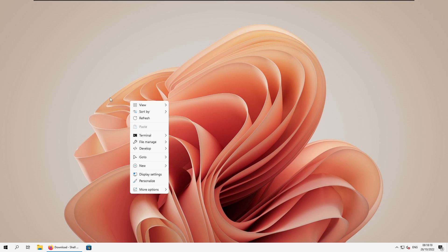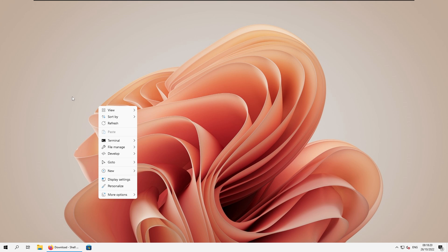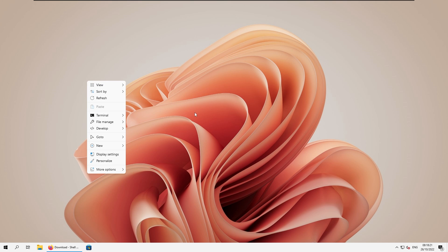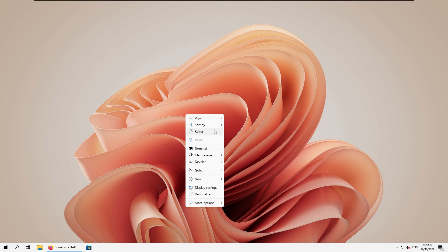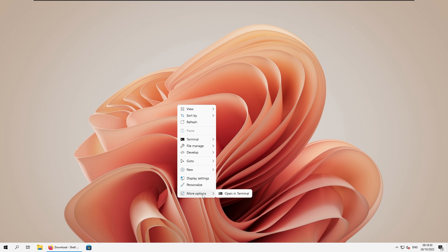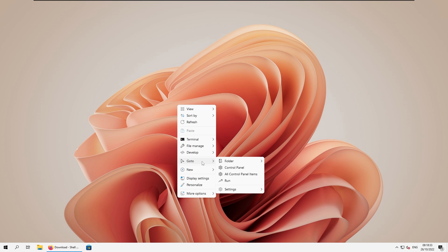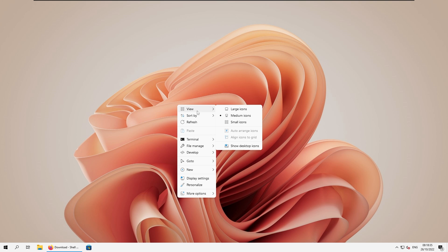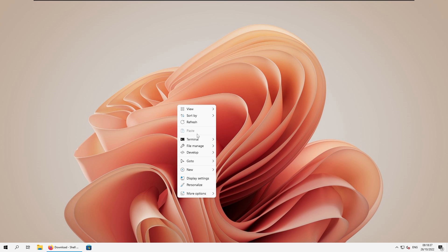So as you can see, it's quite instant when you press right click on your desktop, for example. Here we also have a few more options, terminal, more options, personalized, display settings, new, go to, for example. These are all the settings that this program or this extension of the context menu actually offers. And I think it's quite great, a great alternative for the default right click context menu.